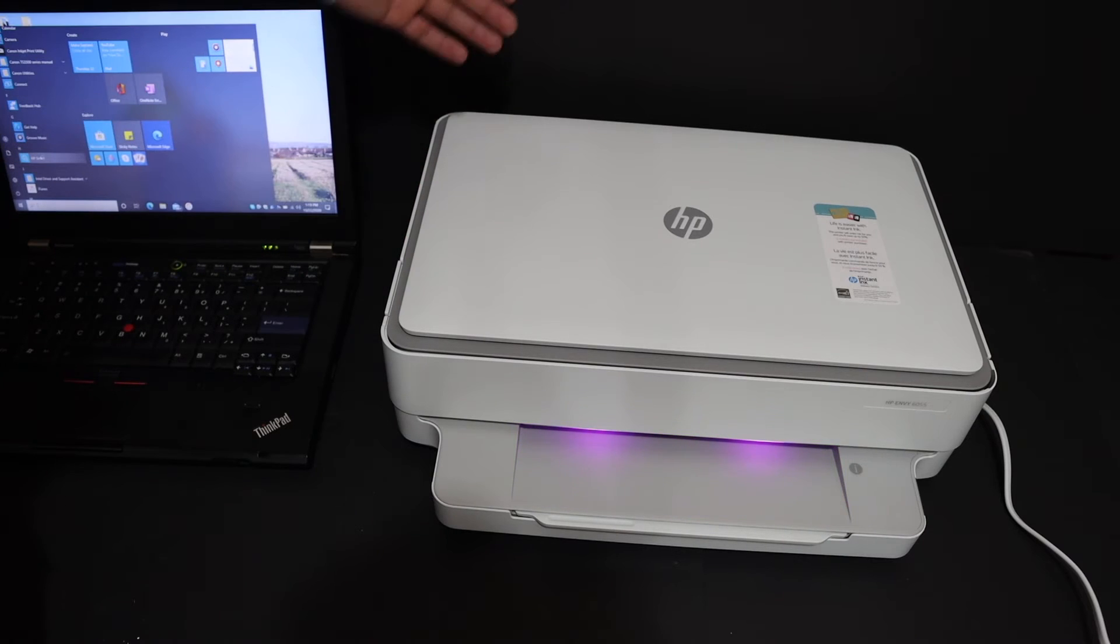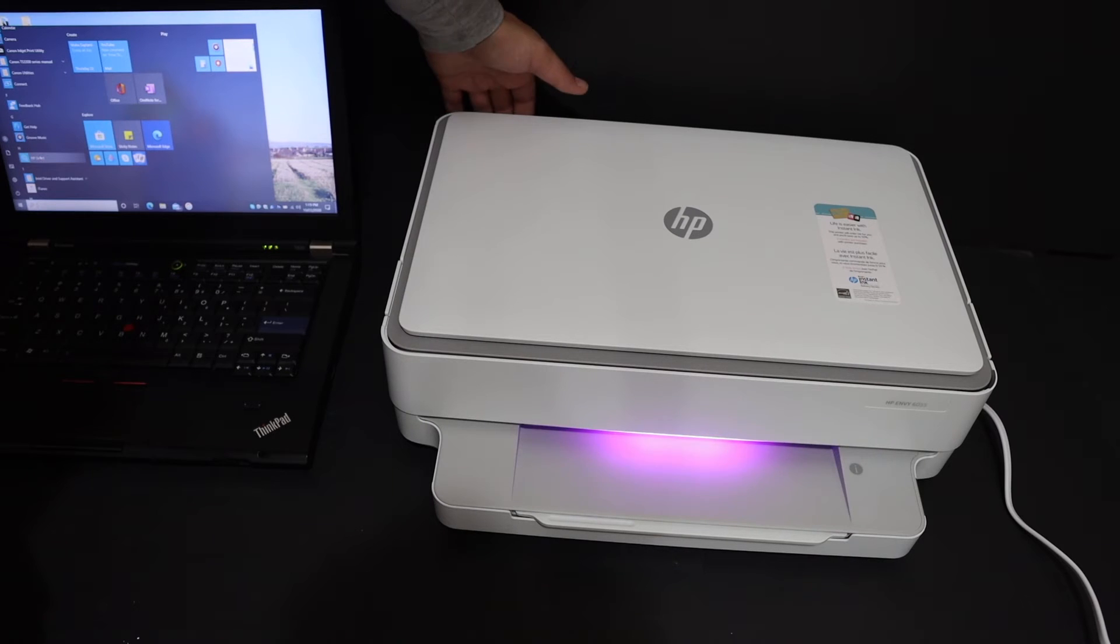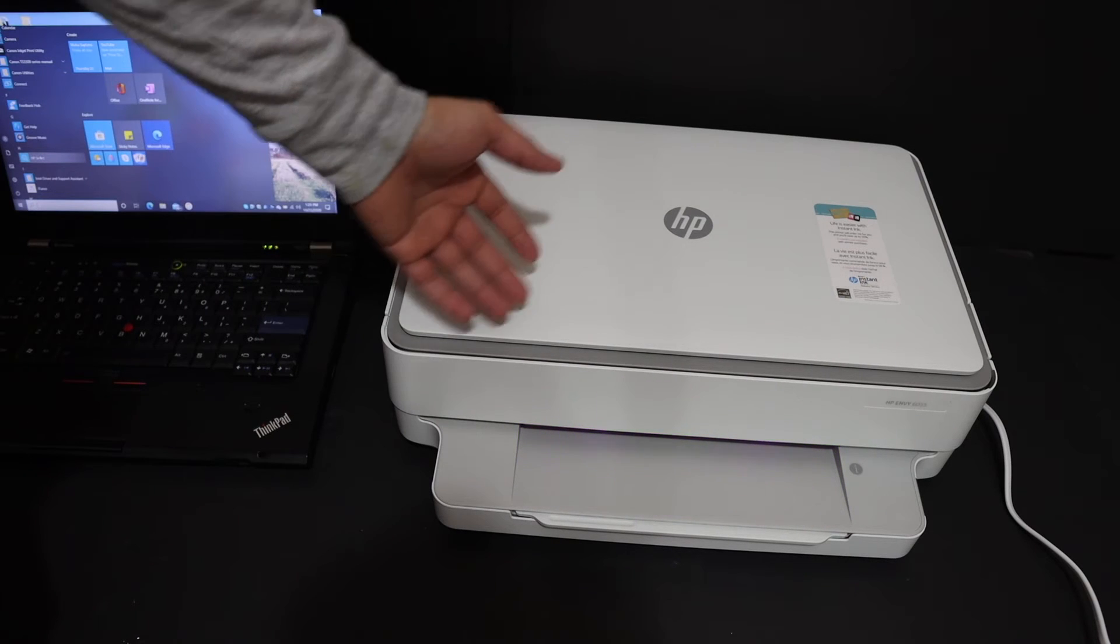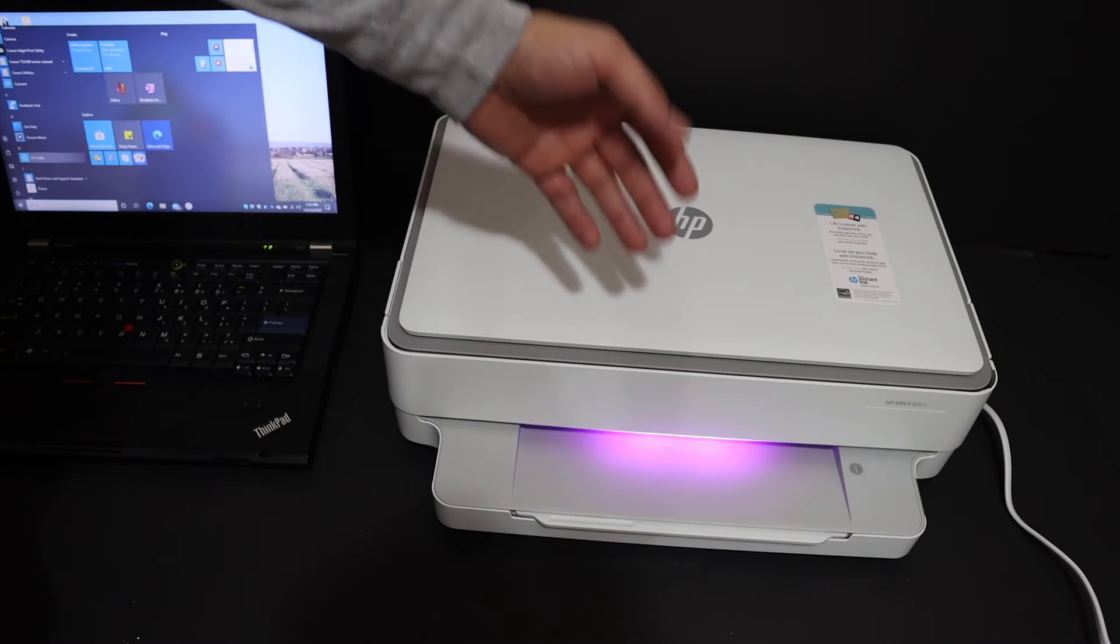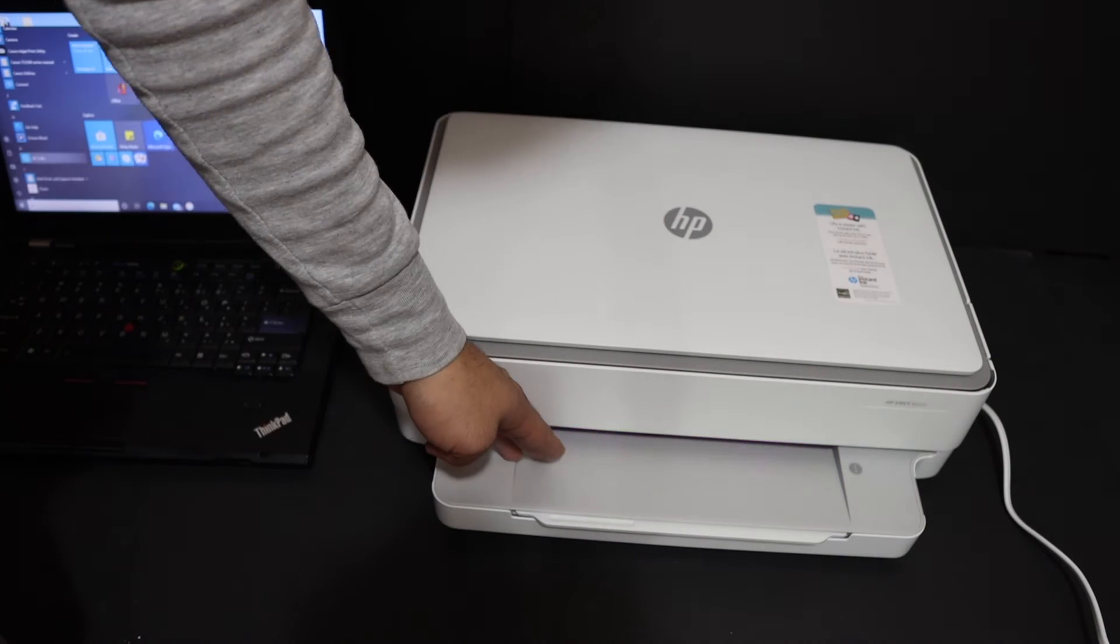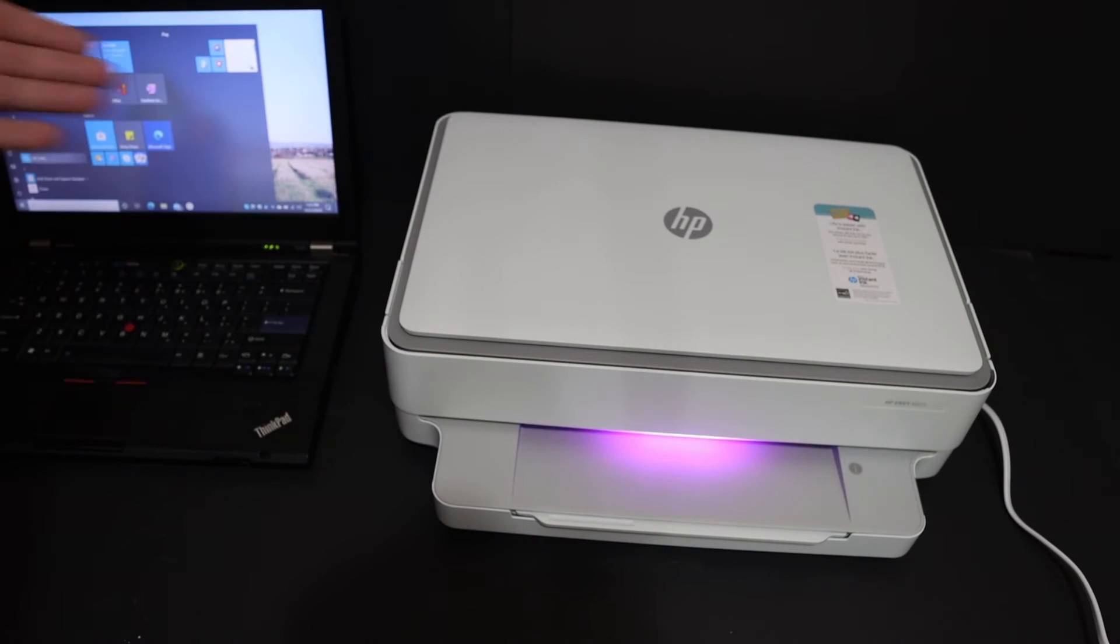The first step is to switch on the printer. The power button is at the back side. Make sure your printer is in setup mode - you can see the purple light here, and once you see it, proceed to the next step.